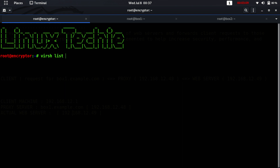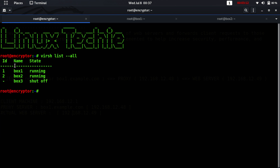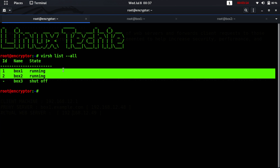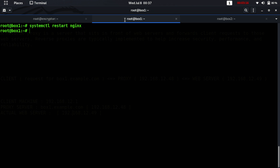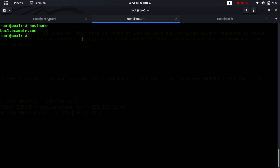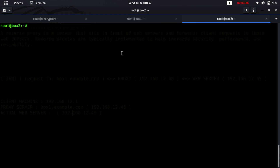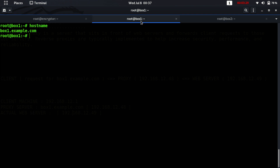Let's move to the terminal. My two virtual machines are running — I've already logged into box1.example.com, which is my proxy server, and box2, which is my actual web server. Let's install nginx first.